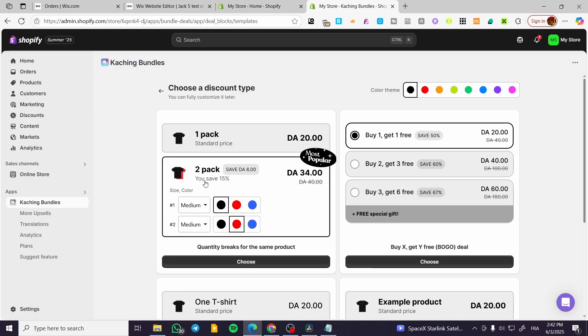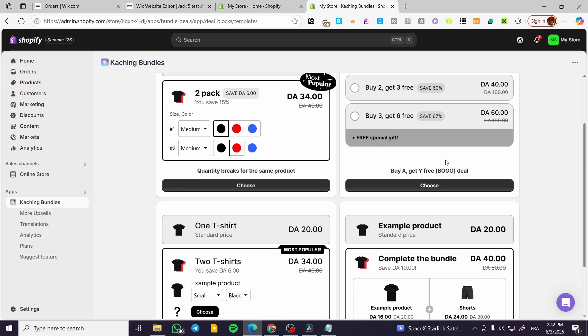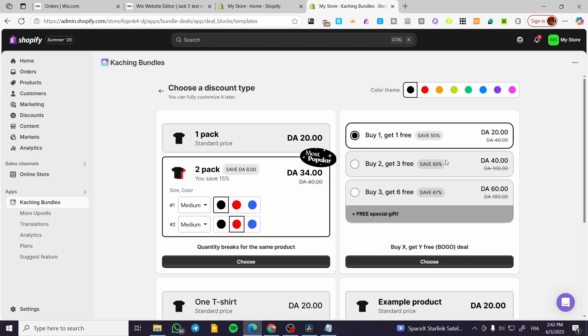Second one, we're going to create a bundle deal. So we are going to create a discount, for example. So we can go ahead and put buy one, get one free or save 50%. It is going to be customizable.